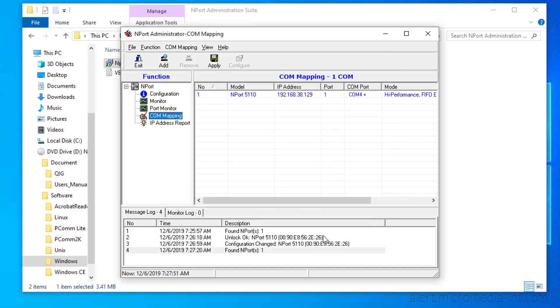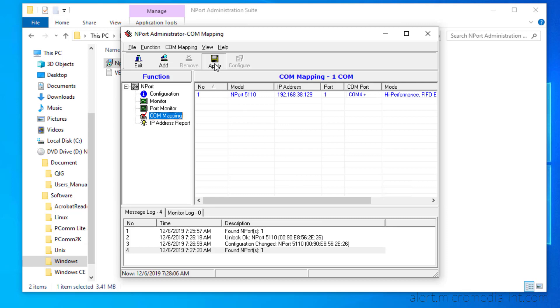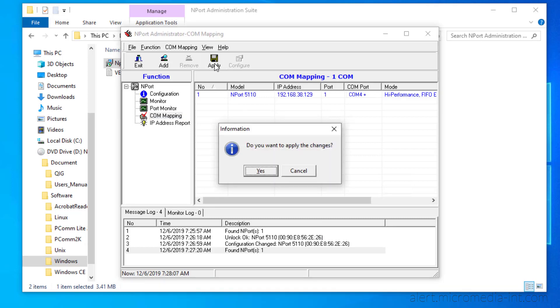The Moxa we have added is now linked to our new Virtual COM port, COM4 in our example. All we have left to do is to save the changes we have made by clicking Apply and then Yes.